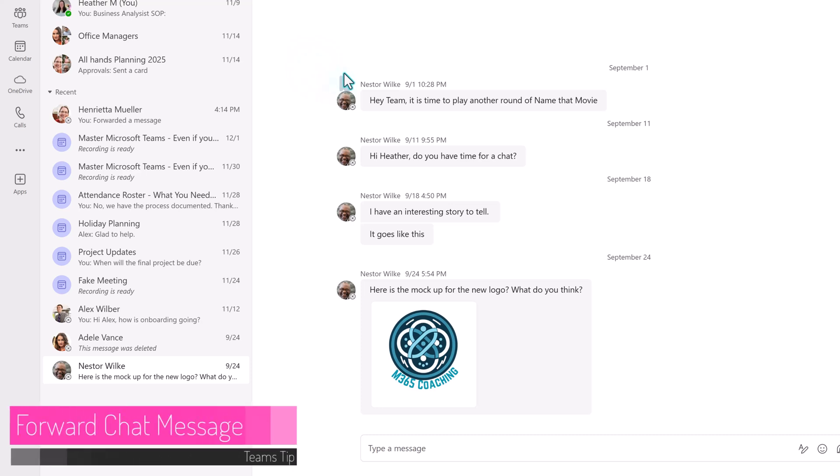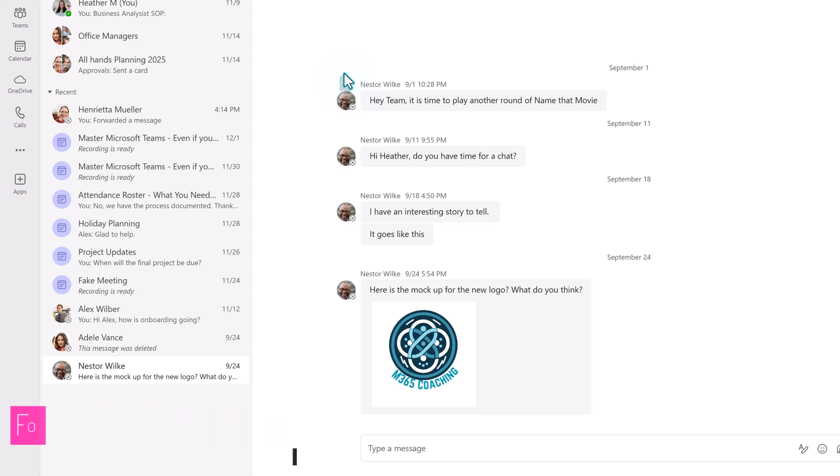I'm always looking for ways to save time, even if it's just a tiny bit. In Microsoft Teams, there's an updated chat feature to forward a message to another chat, thus removing the step of taking a screenshot or copying and pasting from one place to another.